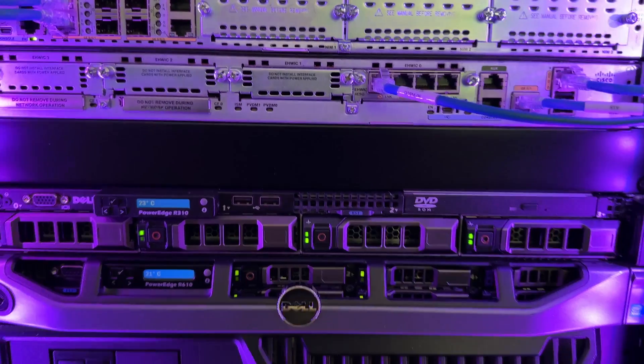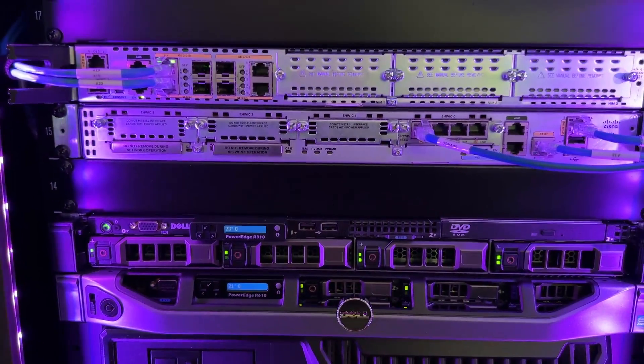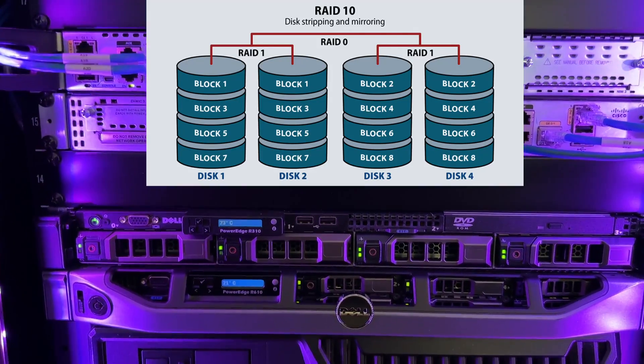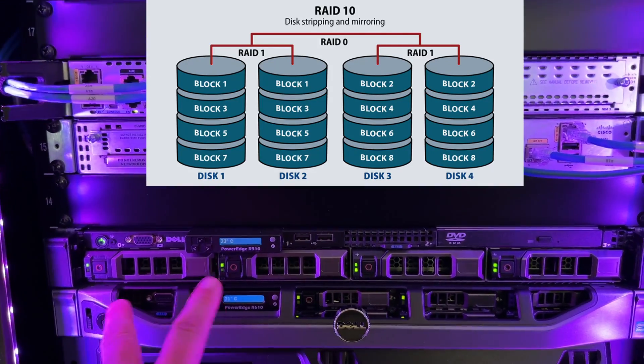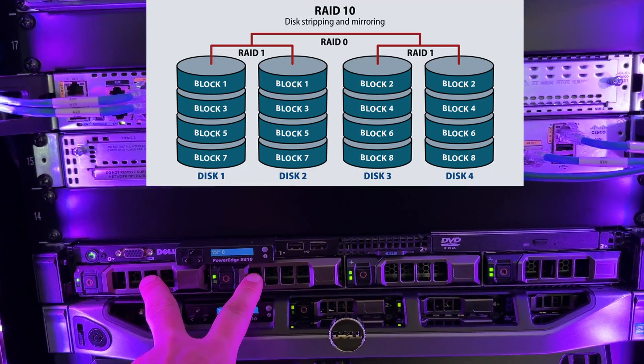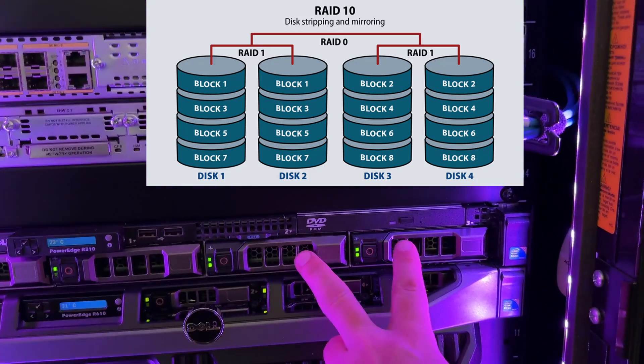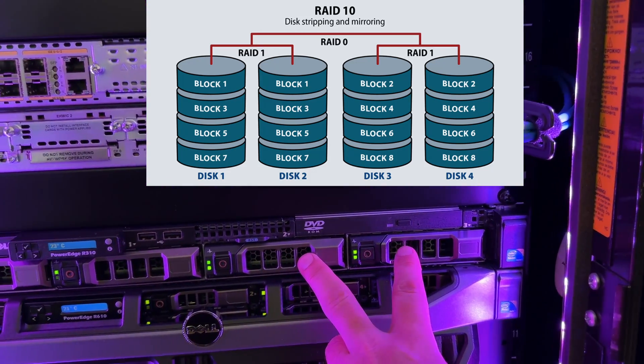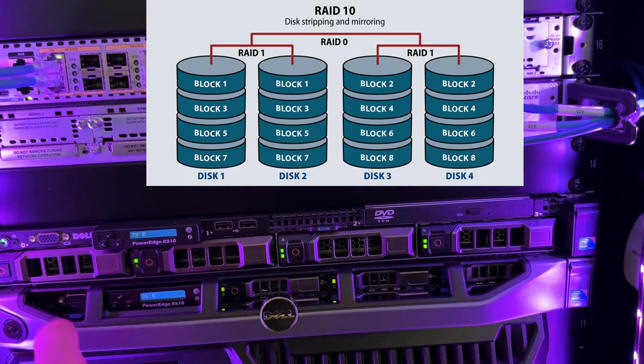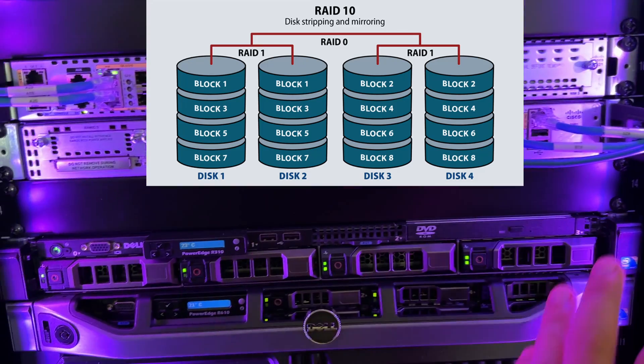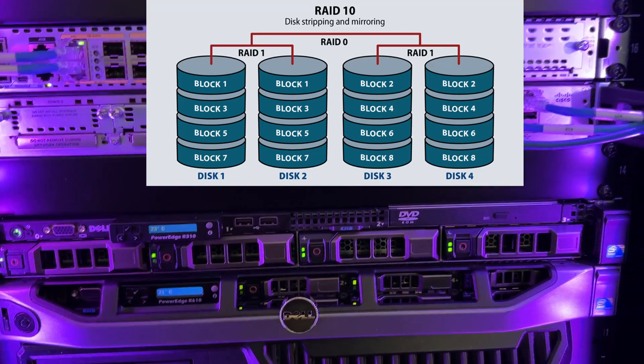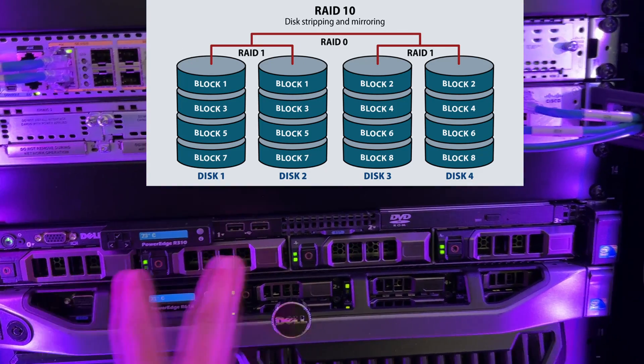So, like I said, this is RAID 10. So basically, this is RAID 1. RAID 1. And then RAID 0 across those mirrored sets.